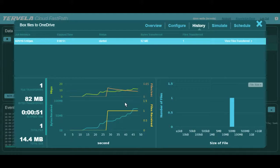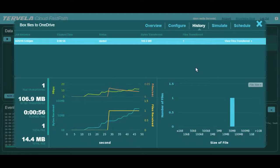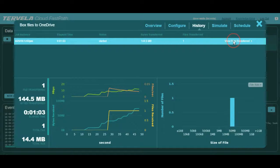Cloud FastPath provides a transfer log and deposits it at the OneDrive for Business's root directory. It provides a comprehensive report that catalogs what files were migrated and any issues that might have occurred.